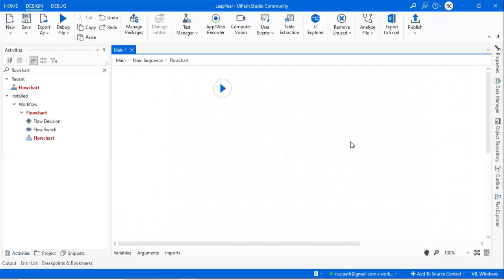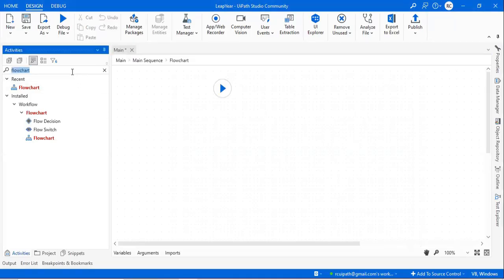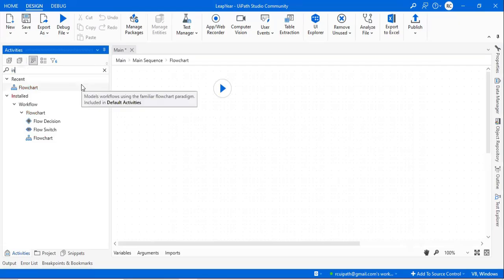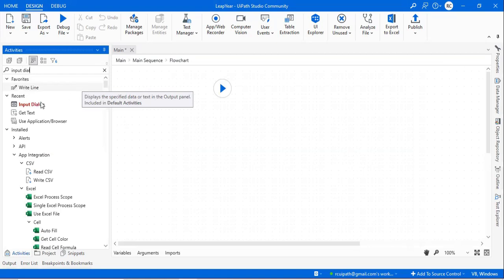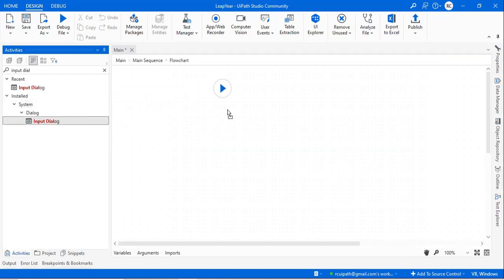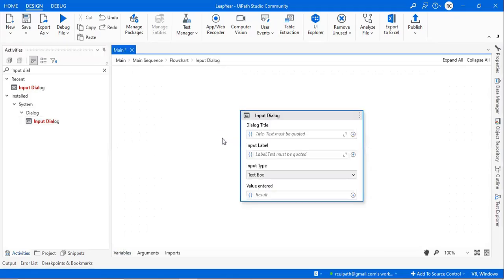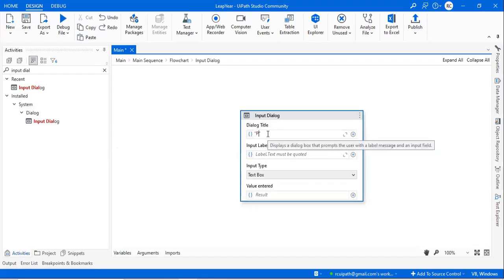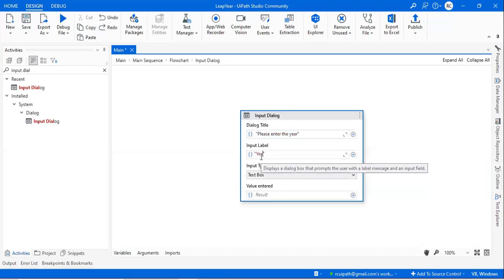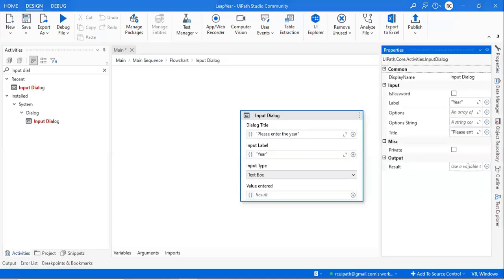I have taken the flowchart. I will not use a sequence or container here. I will use the input dialog from where we'll take the number as input. I have taken this input dialog - if you double click it will go inside. For the title I will mention 'Please enter the year' and here we'll mention the variable as 'year'.